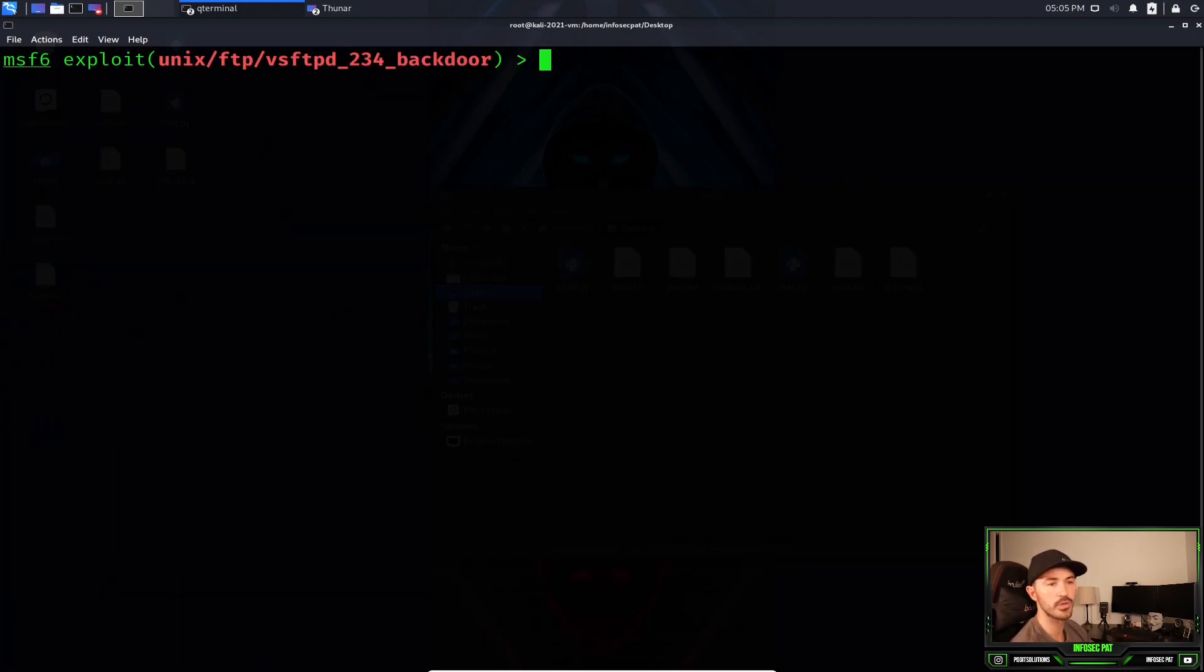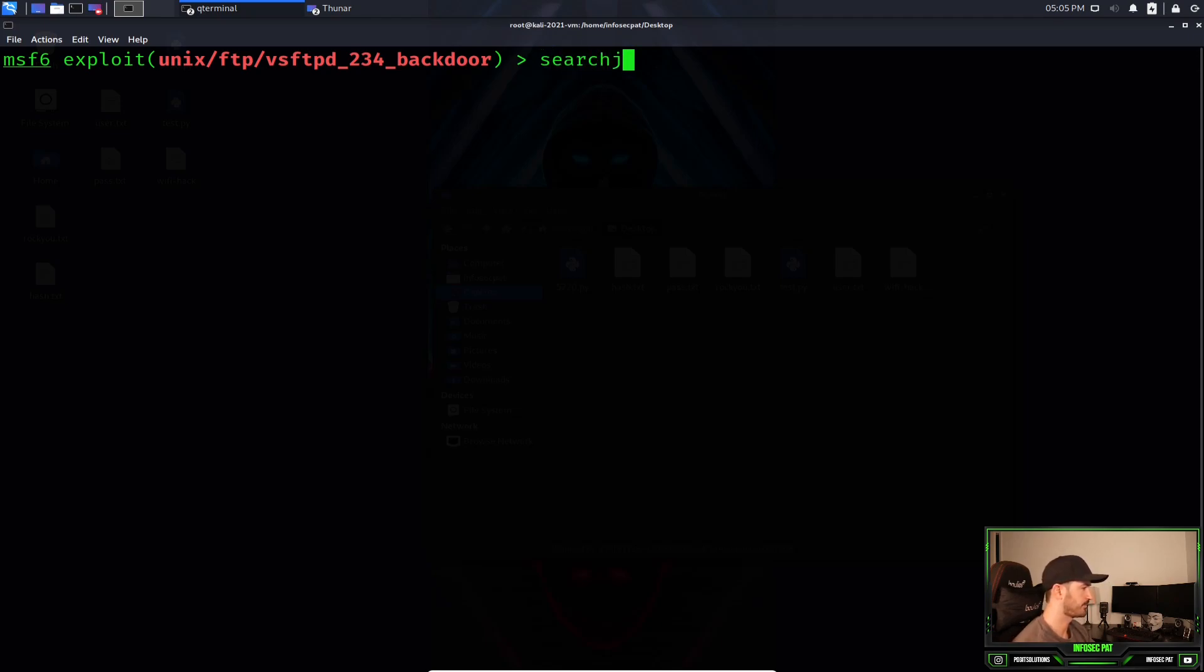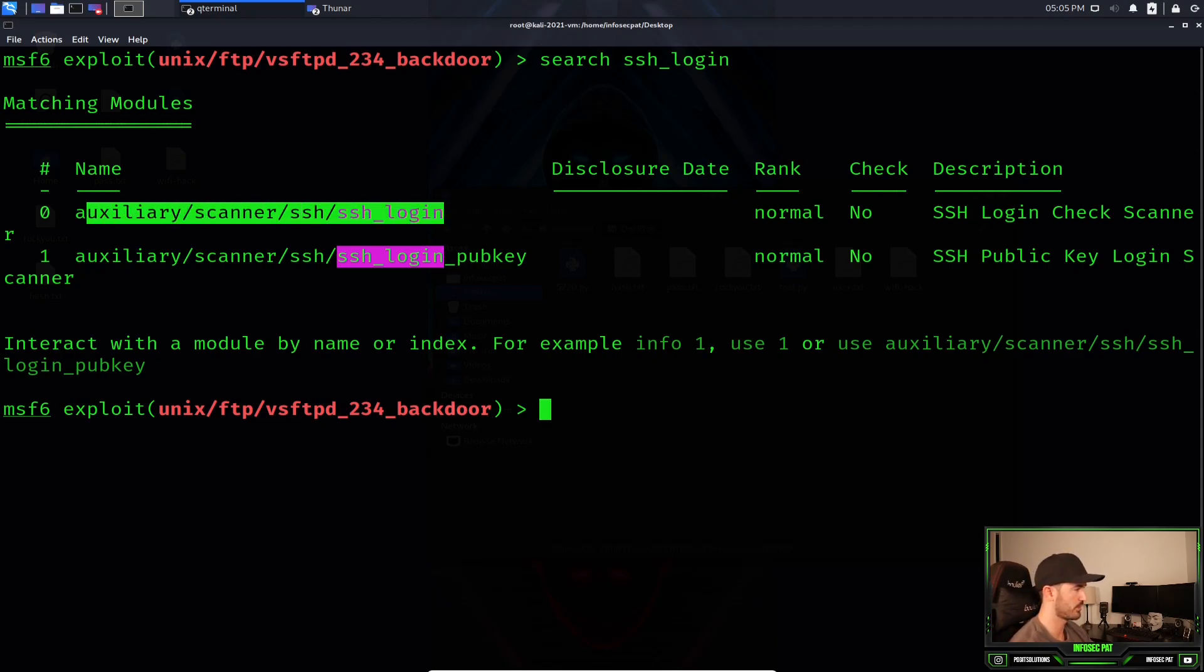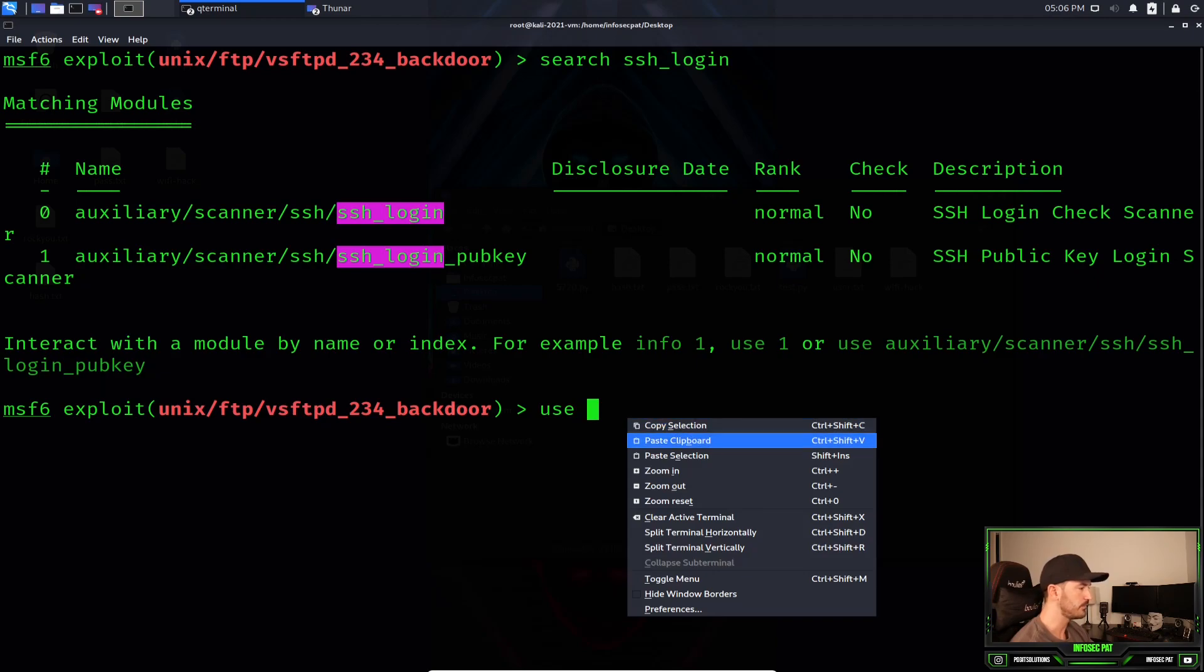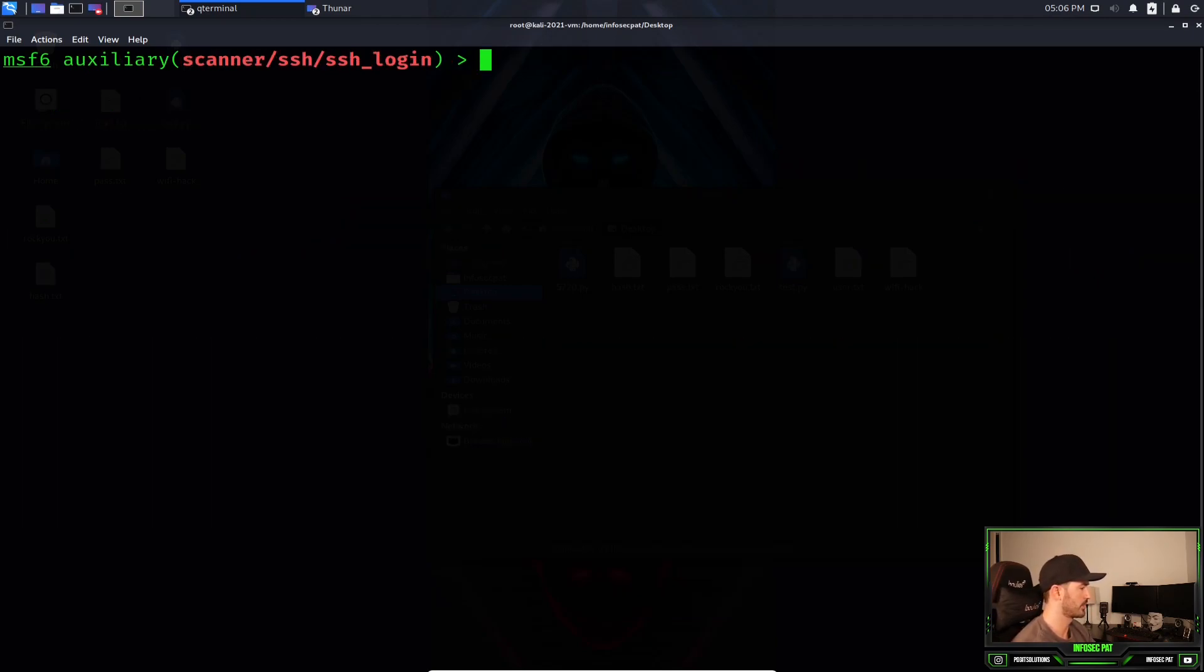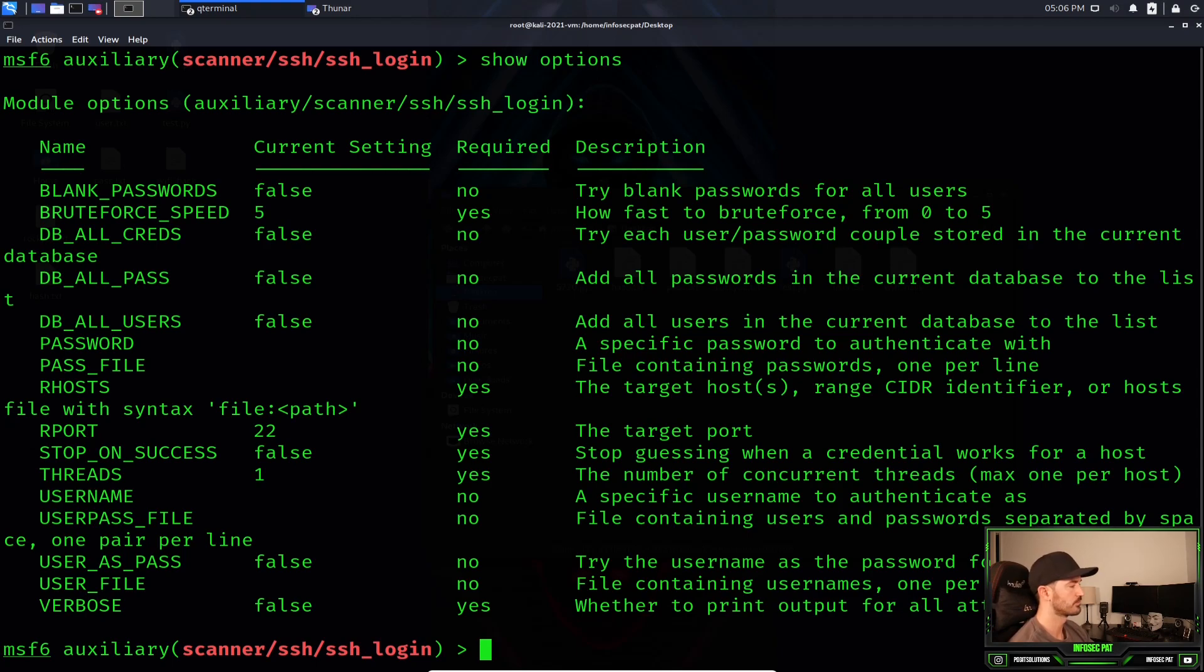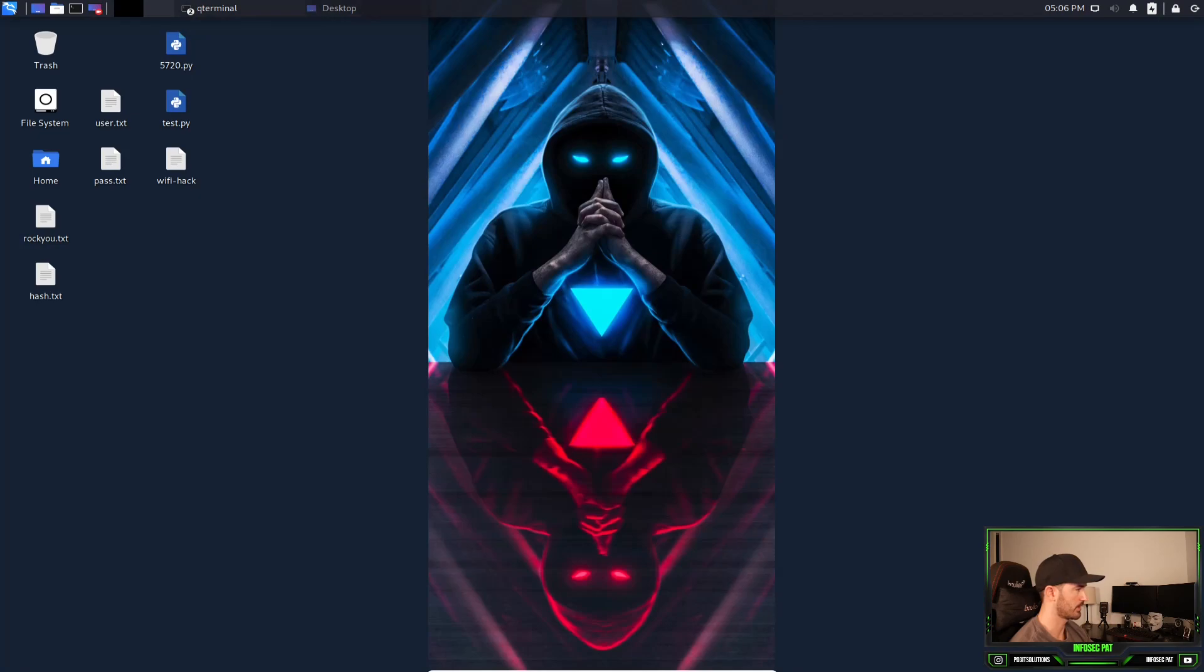The next thing is what we're going to do is exploit port 22. 22 is SSH. So we'll do that really quick. We're going to do search SSH_login. And we see here we have an auxiliary scanner SSH, SSH login. We are going to use this for this exercise. So we can copy that. Use, paste. Let's clear this. Show options. Now we have a whole bunch of stuff, right? So first things first, we're going to have to set some parameters on here to exploit this SSH.